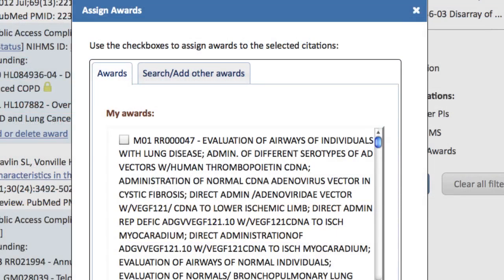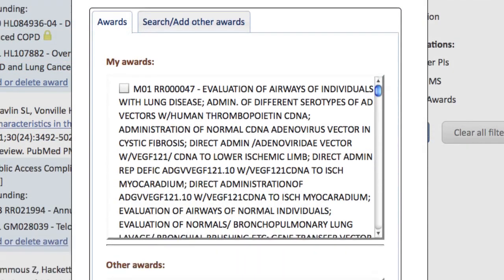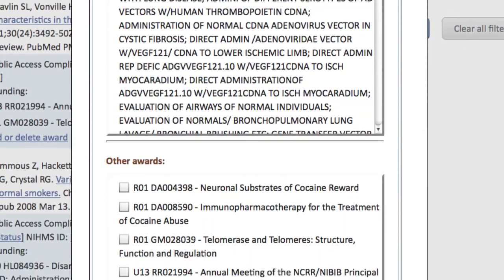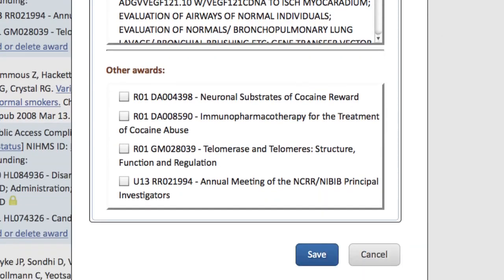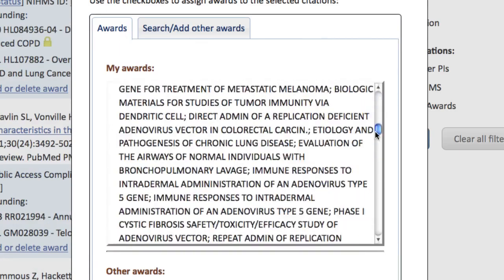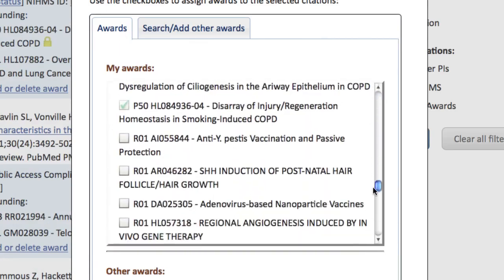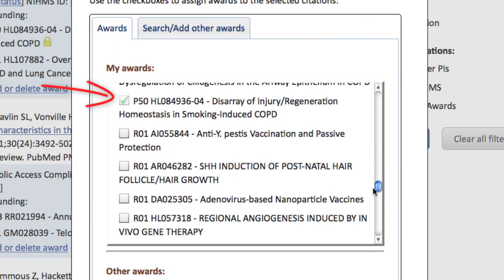The Awards tab is divided into two sections. At the top are awards that are linked to your account, and underneath are awards linked to other accounts that have been associated with citations in your MyBibliography collection. Some awards may be checked and disabled — these are locked and cannot be dissociated from the citation because they have been officially submitted on an RPPR report, for example.